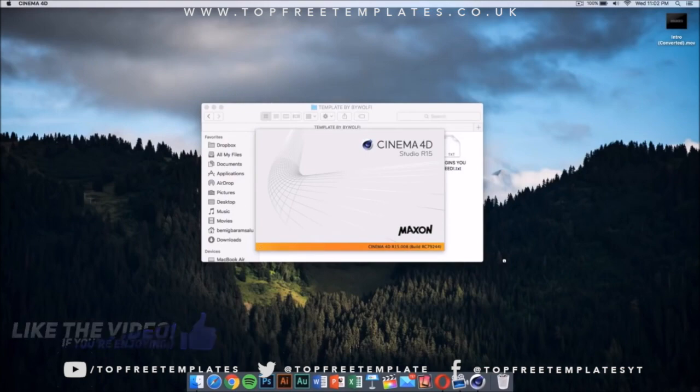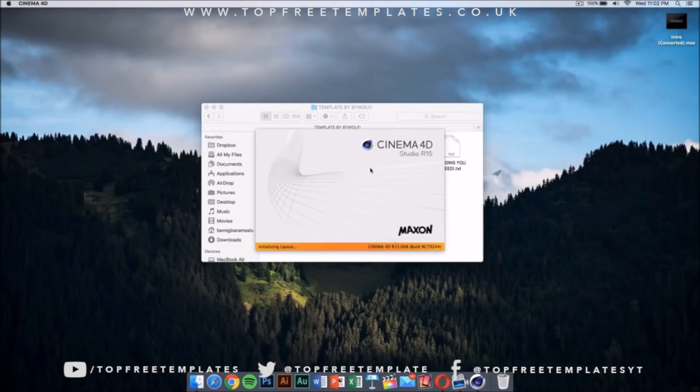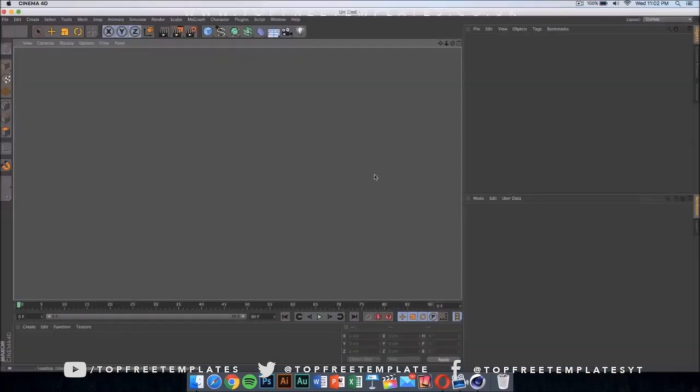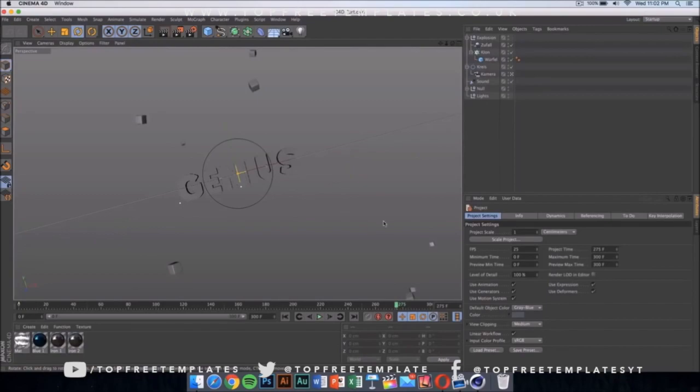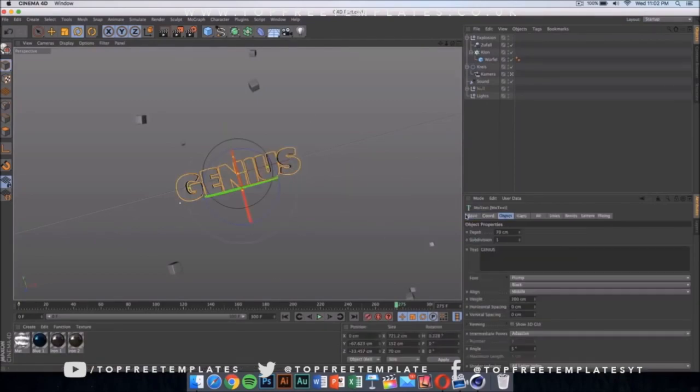Once you double-click on the Cinema 4D file, it should launch in some time. After it loads up, it's going to look something like this. If you are using Windows, it's going to look like this exactly.